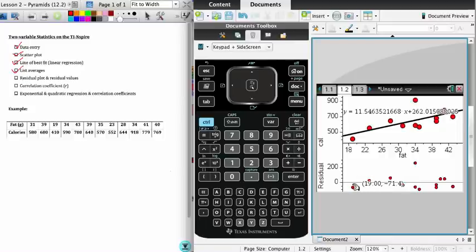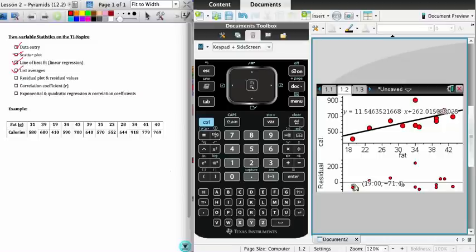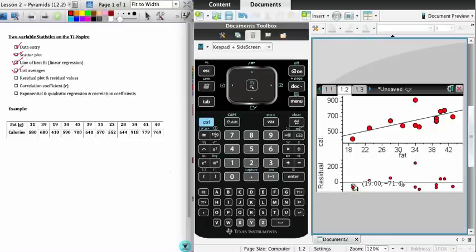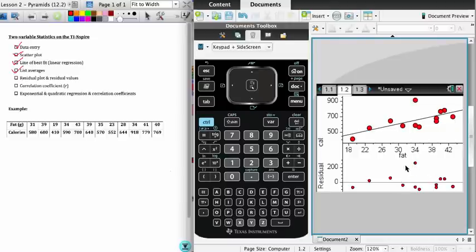What we also are able to do is hover over any one of these points. What it does is it gives us the x-coordinate, or in this case the amount of fat, 19 grams. The other value in this case, minus 71.4, indicates that for this particular data point, the 19 grams of fat, the number of calories being predicted is 71.4 below the... or rather, the amount of calories for this point is 71.4 calories below what the line is predicting. We can also use the residual plot to determine which point is most likely to be an outlier, and that's going to be the one with the largest residual.